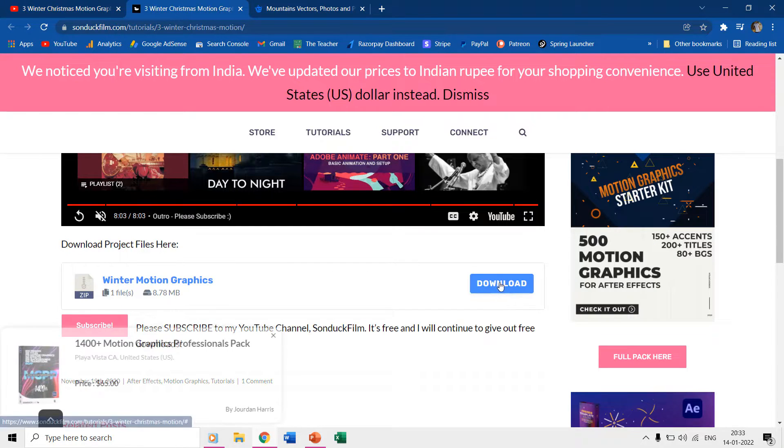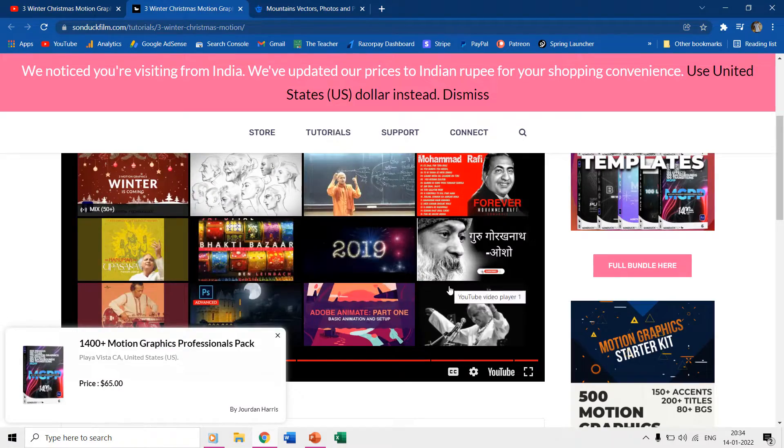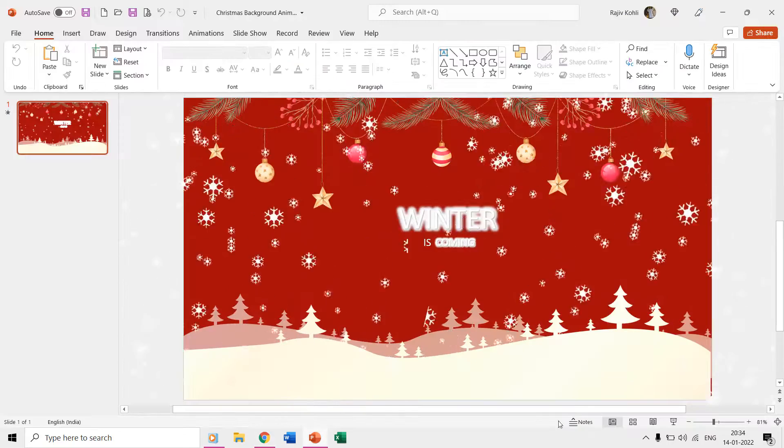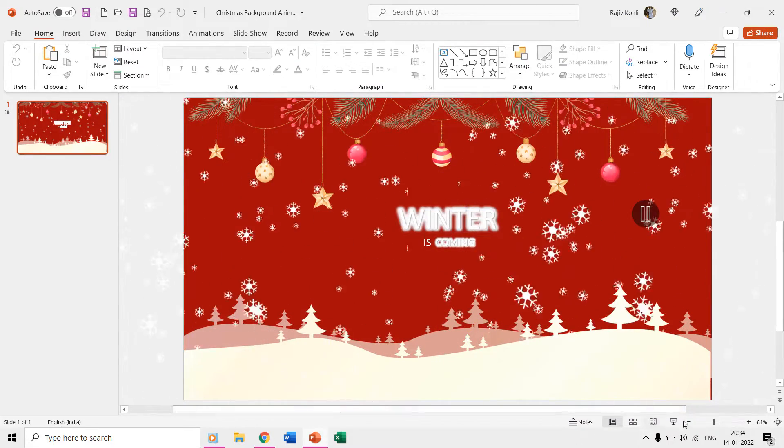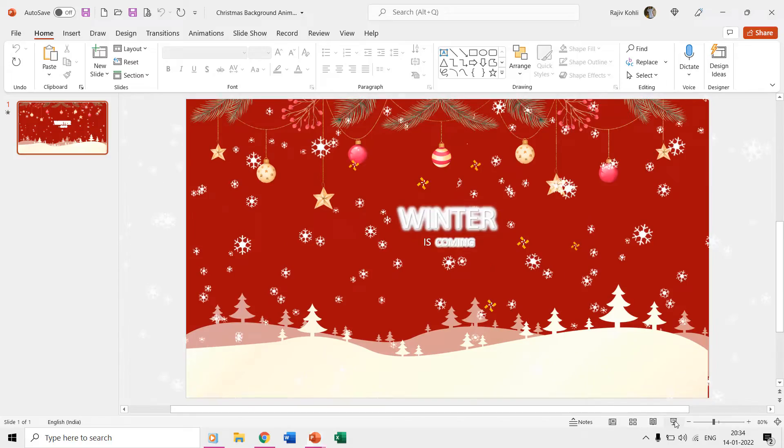All the asset files have also been provided by him and the link to his video is given in the video description below. I tried to reproduce the same effects in PowerPoint and here is the step-by-step guide to this short tutorial.